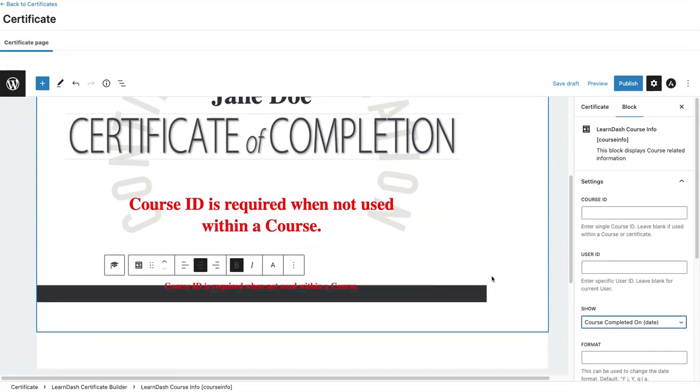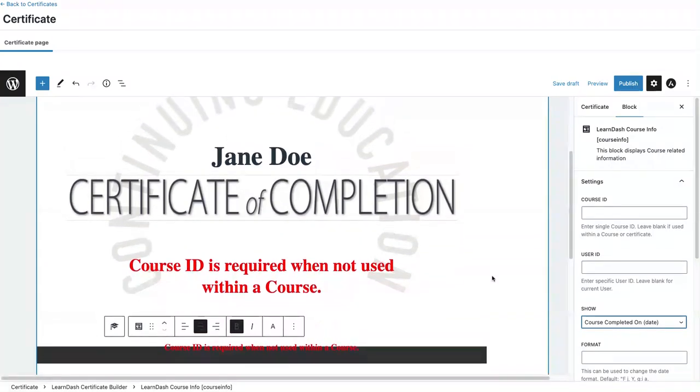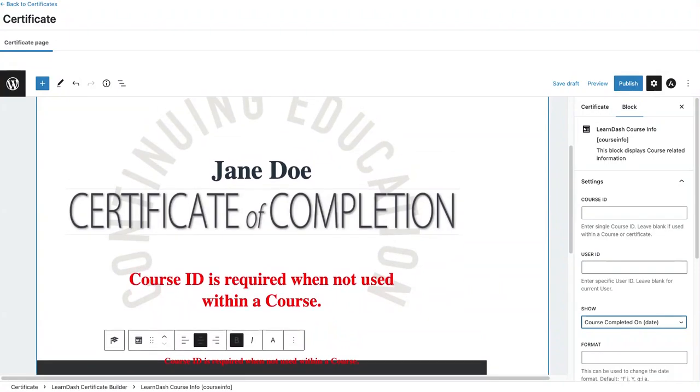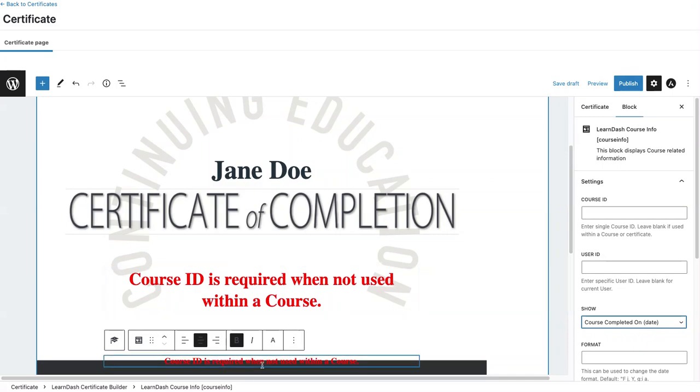This is all the content I want on my certificate. I'm good right now. However, if I were to preview this, no data would actually appear for the title or for the completion date because there's no data being pulled.